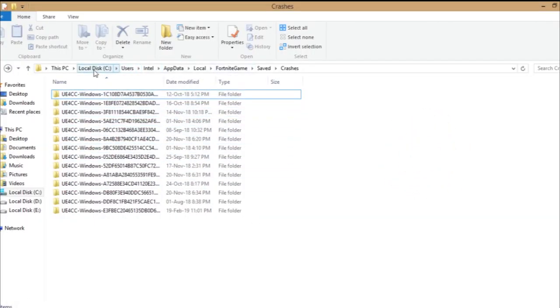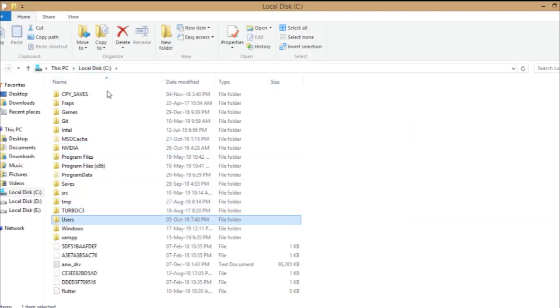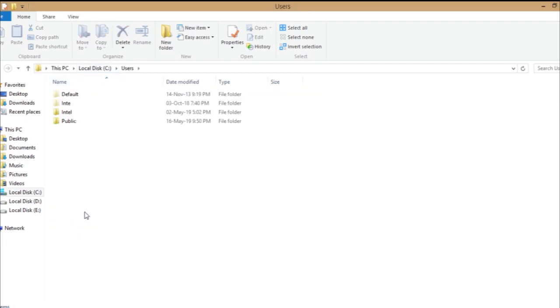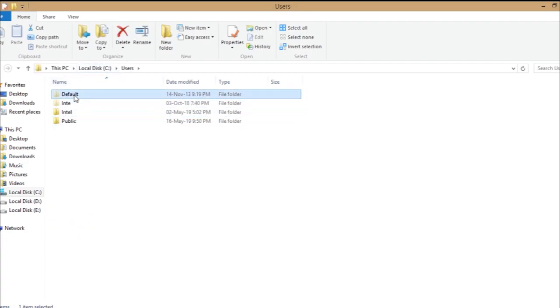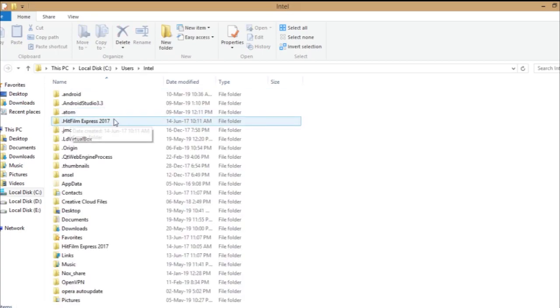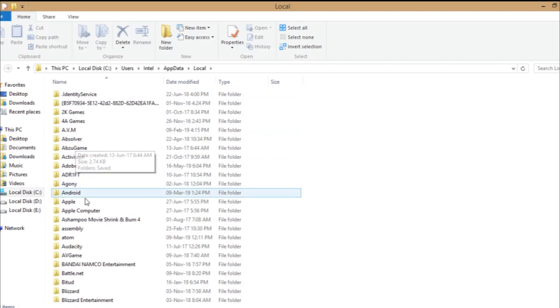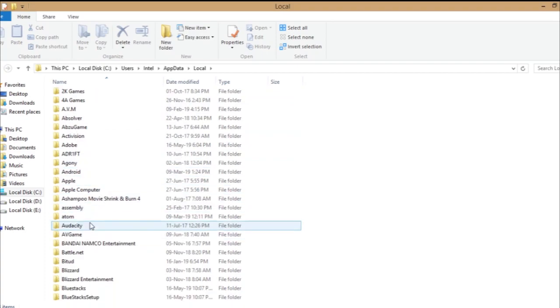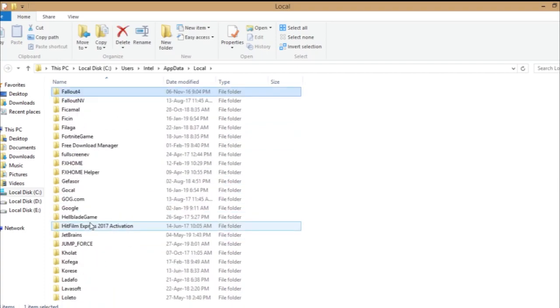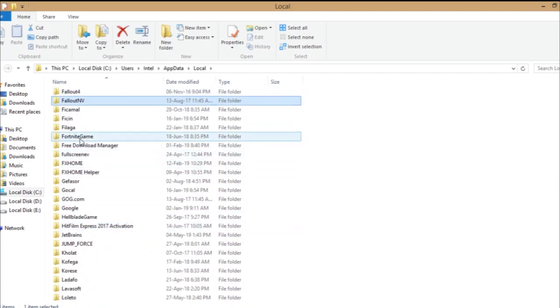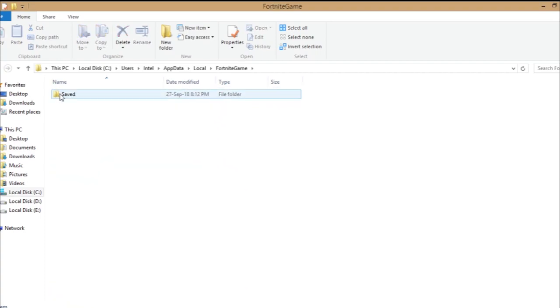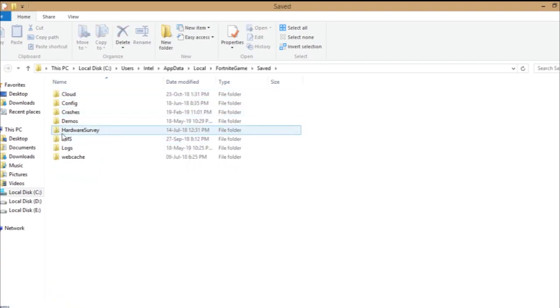What you have to do is go ahead to C drive, and then you just go to Users, and then Intel, and then go to AppData, Local, and then you're gonna find Fortnite.